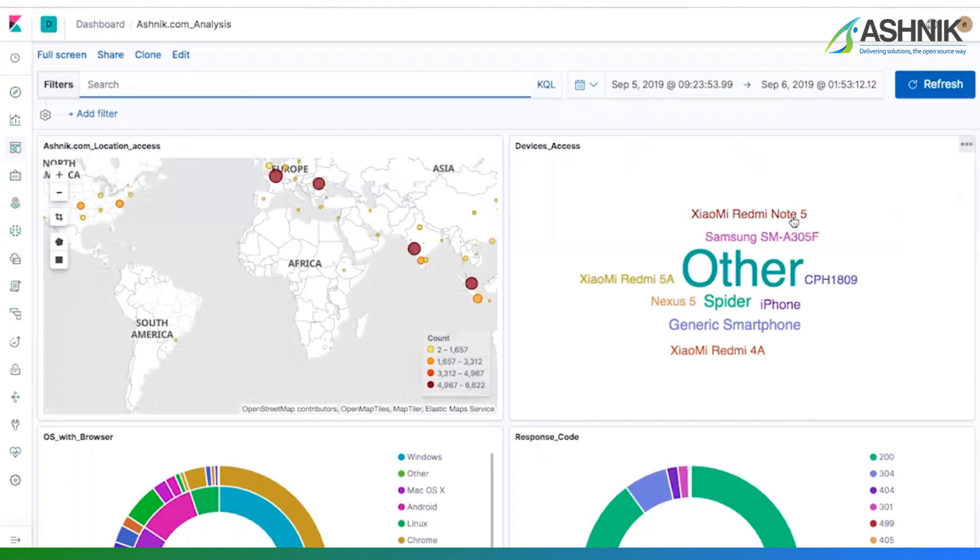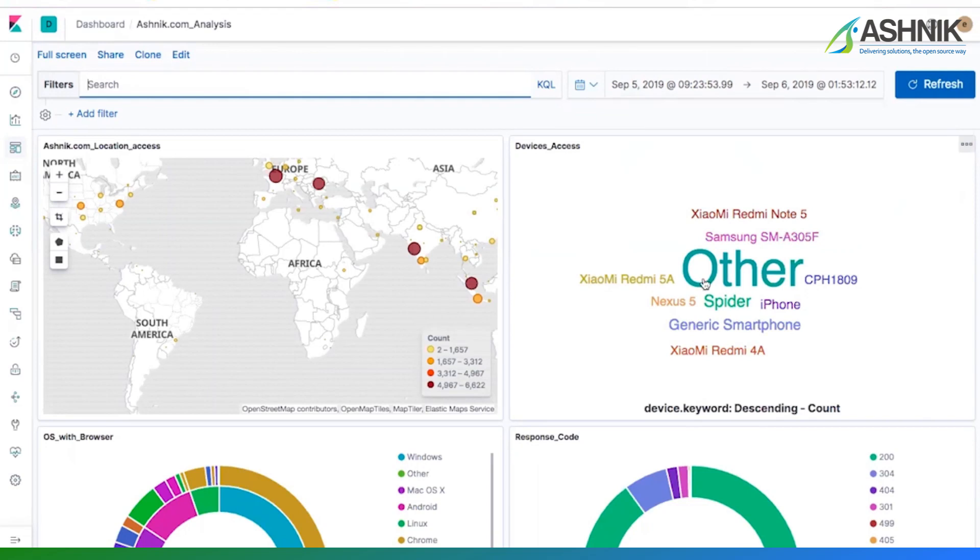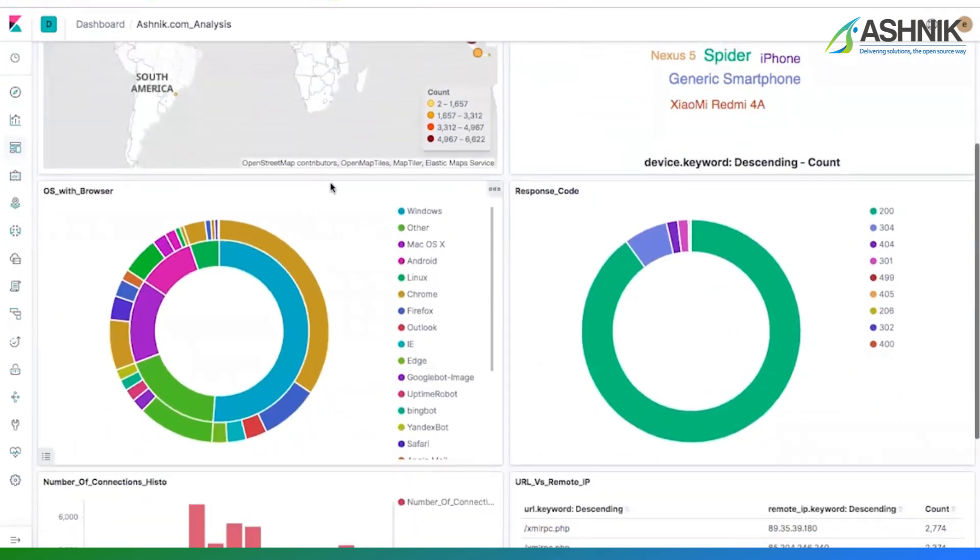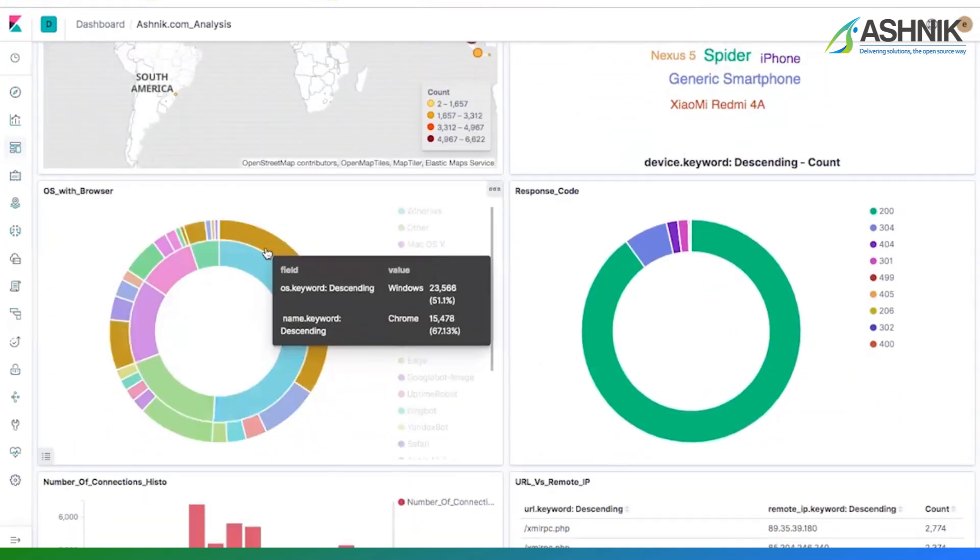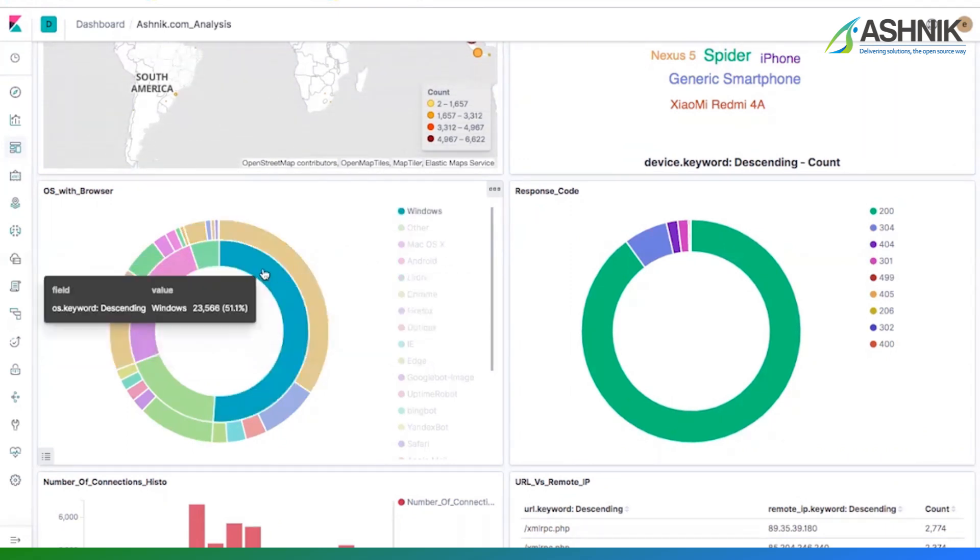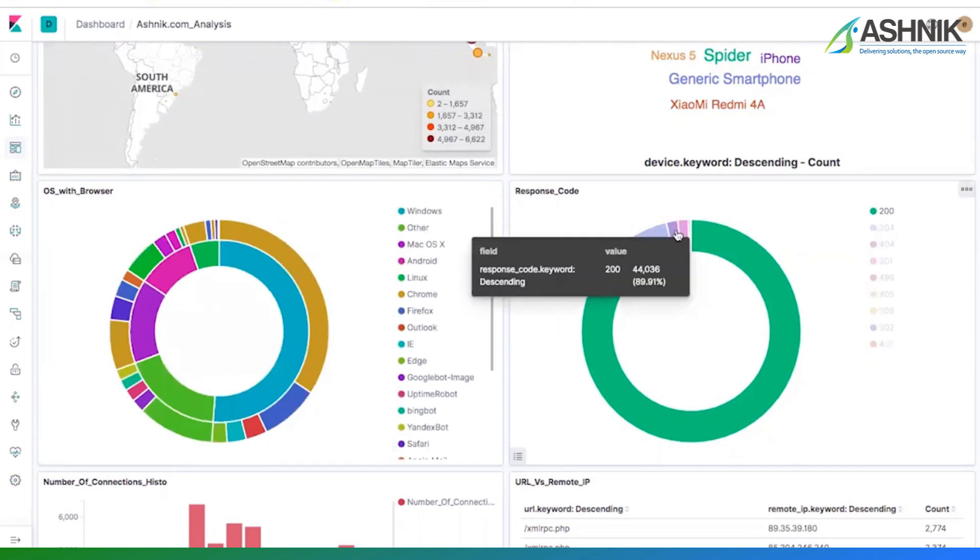So there is information about the devices from where the users are accessing my website. Most of the devices are other. Other is nothing but watch. And then there are some more devices like iPhone, Samsung from where my users are accessing my data. So the browser and OS information, the outer ring is OS information, sorry, the browser information. And the inner ring is my OS information from where the users are accessing my website.